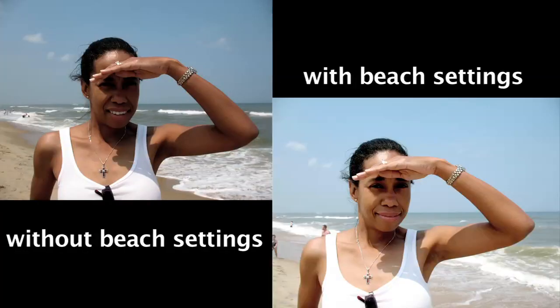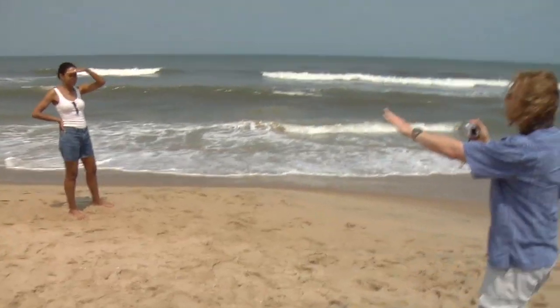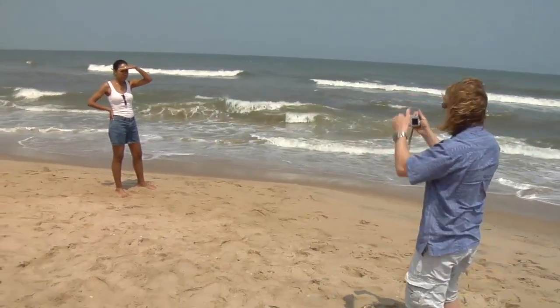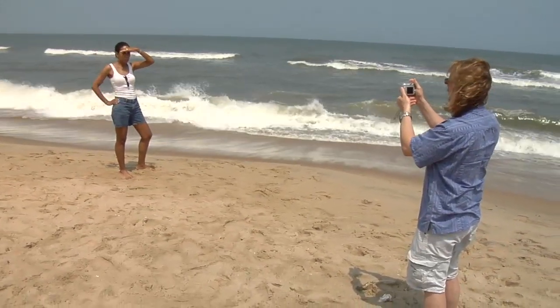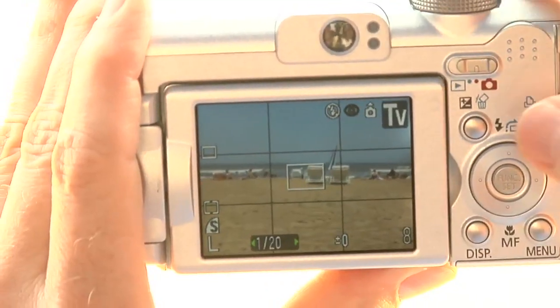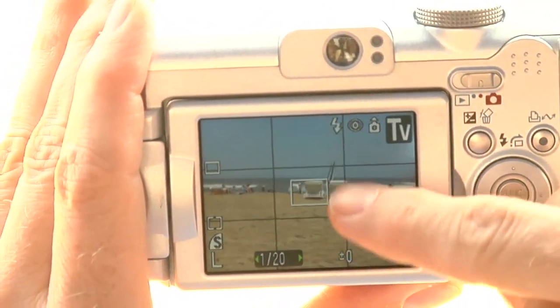Another thing that helps with raccoon eyes — and this is sort of against what you might think you should do — is to turn on the flash in broad daylight. It just kisses a little bit of light into the eye sockets so the shadows aren't so deep.